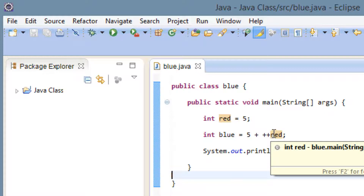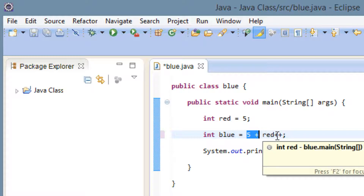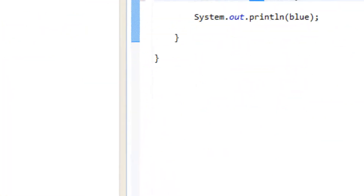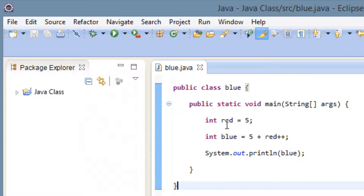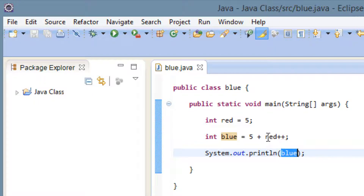Now let's try post-increment. For post-increment we delete the plus symbols from the front and put them on the right side of the variable. With post-increment, it first does the statement outside the increment — so it does 5 plus red, which has a value of 5, giving a result of 10. Then it increments afterwards. I hit play and got a value of 10. The reason is it evaluated 5 plus red first — red still had a value of 5 — then incremented red. The variable blue is not affected because red was incremented after blue's value was already calculated.